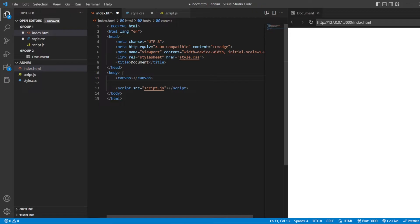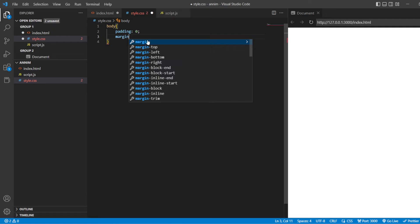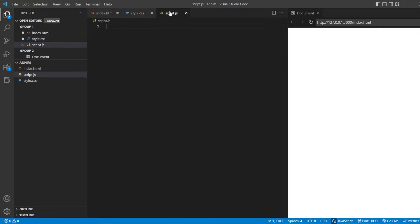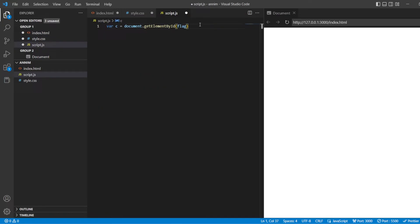In today's video, we are going to use the animation on the Indian flag. Here, I'm going to use an ID. Inside this ID, I'll be giving the name as 'flag'. In styles.css, I'm going to give body padding as 0 and the margin as 0. After that, in script.js, I'm going to use a variable: c equals document.getElementById. I have written the ID in my HTML, so in the same way I'm going to write the same ID in my script.js.